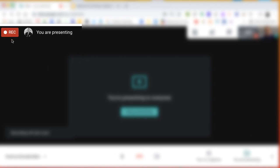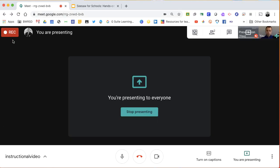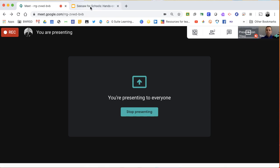So once you see this light up red, that means you start. So right now I'm recording in Google Meet.